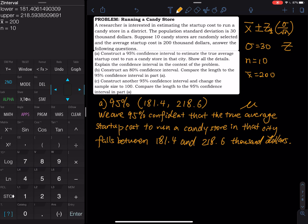That is the 95% confidence interval — just that easy with a few calculator keys. However, when doing homework online or on paper, they may ask you to show the formula and plug in numbers. So you write: 200 ± Z × (sigma / √n). We don't know Z yet.